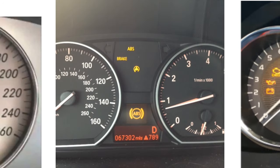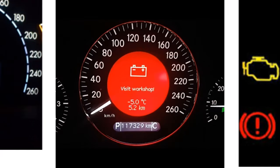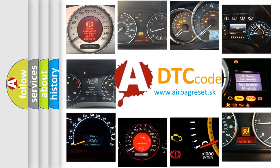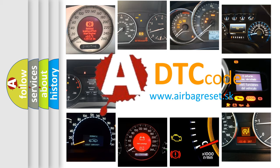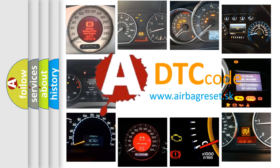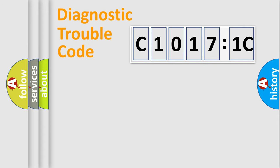How is the error code interpreted by the vehicle? What does C10171C mean, or how to correct this fault? Today we will find answers to these questions together.